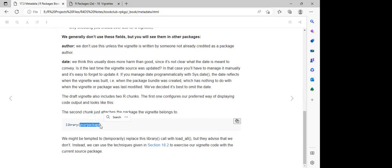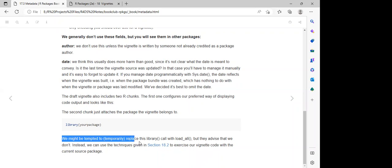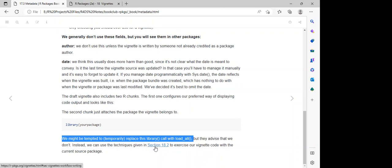The last step is to use `library()` and call our package library. They do explain that we might be tempted to temporarily replace this library call with `load_all()`, because when we use `load_all()` it ensures we have access to all the functions pre-installed in that package. However, they advise that we don't do that — instead we should use this template given in the section.